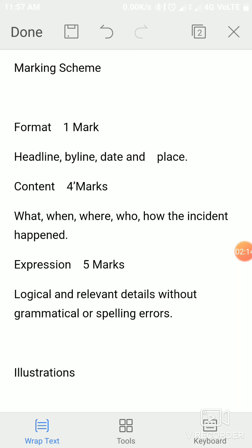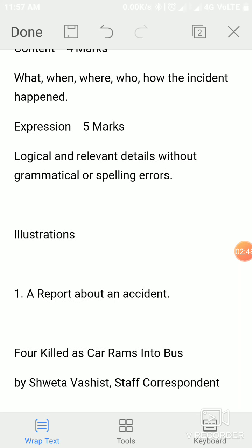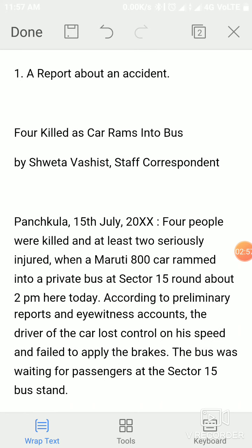The marking scheme for report writing: format carries one mark — headline, by-line, date, and place. Content carries four marks — what, when, where, who, and how the incident happened. Expression carries five marks — logical and relevant details, grammatically correct, and without spelling errors. Any errors or lacunae found will result in mark deductions. This is the complete format and marking scheme for report writing.